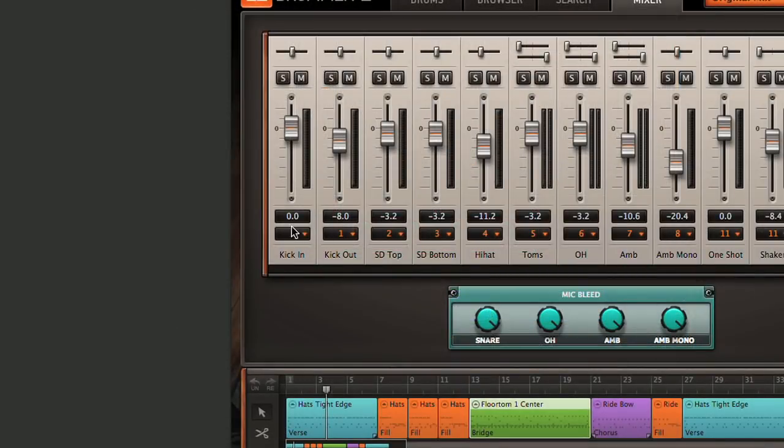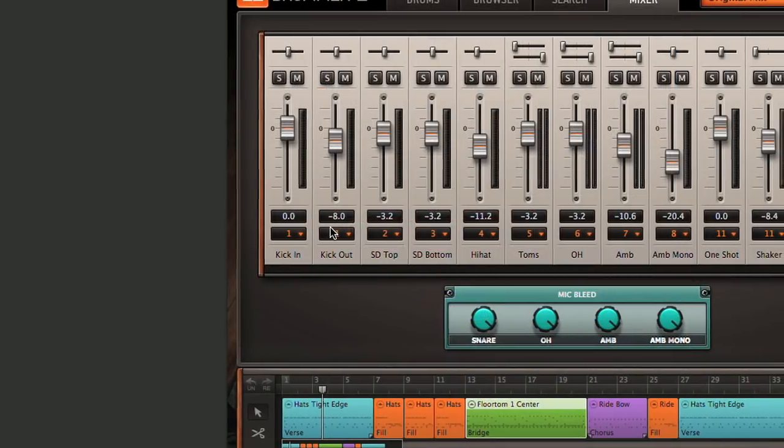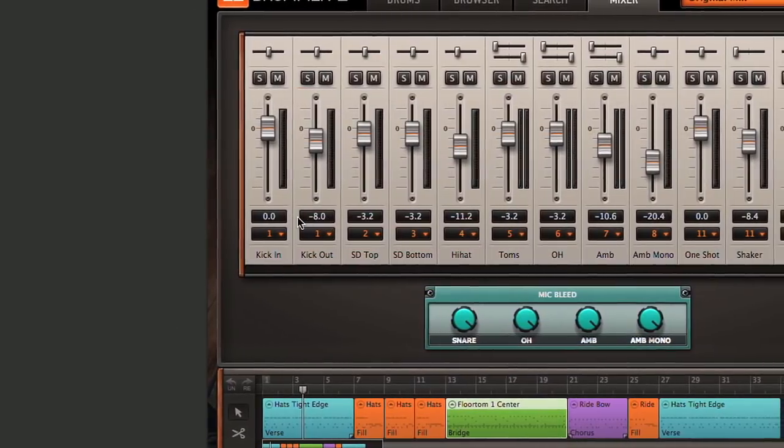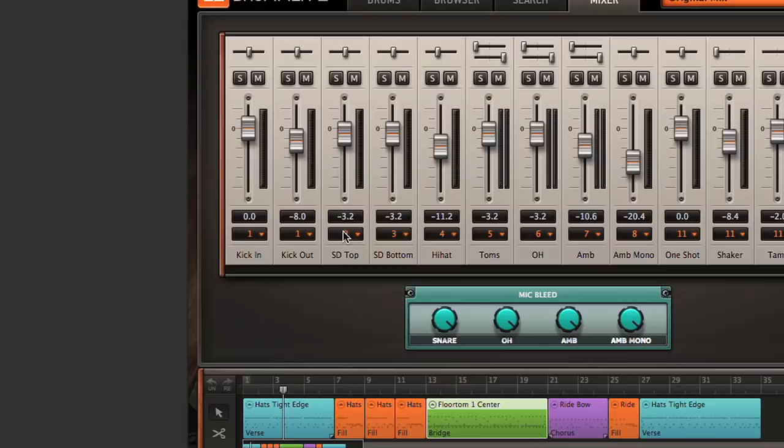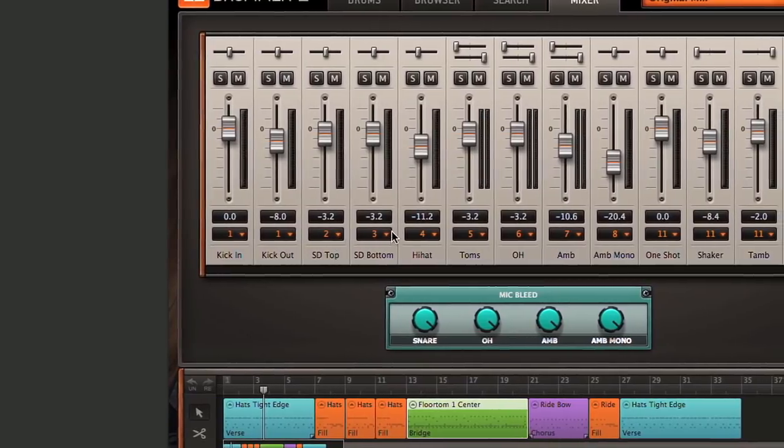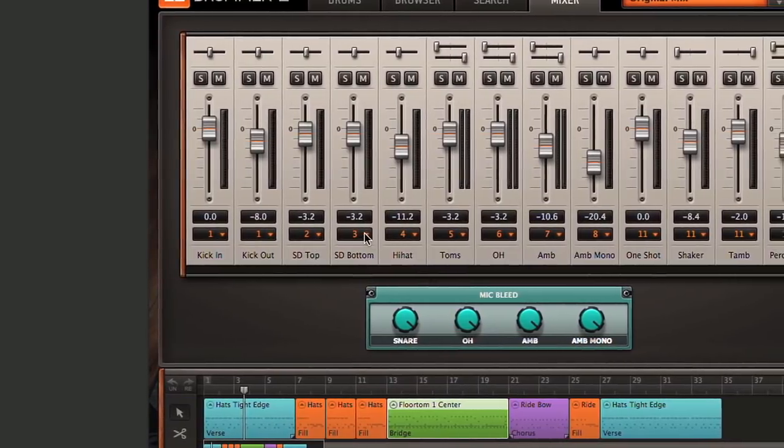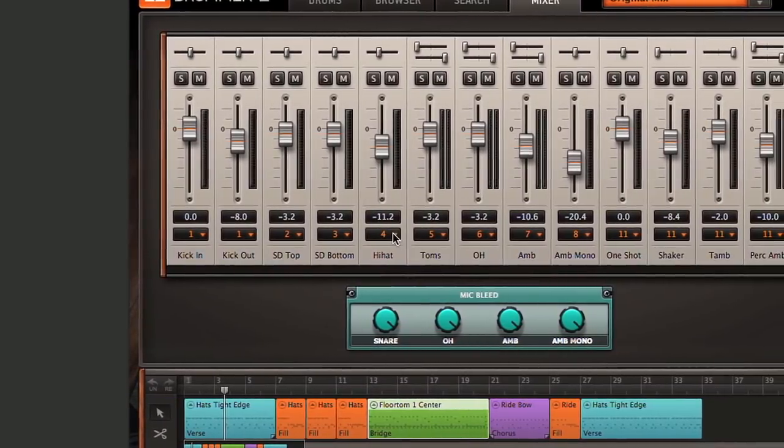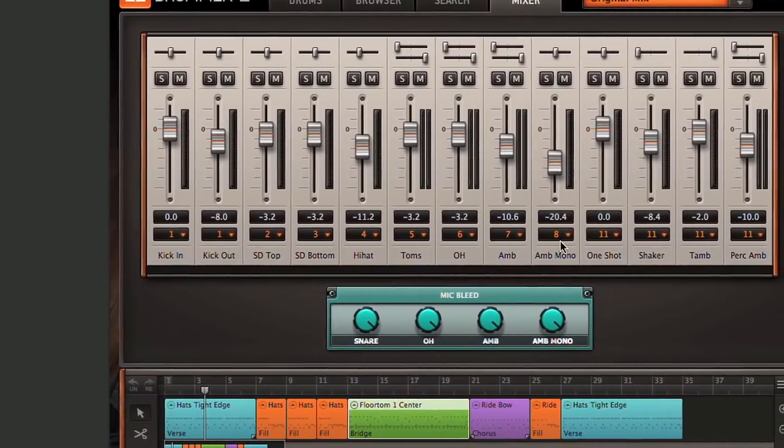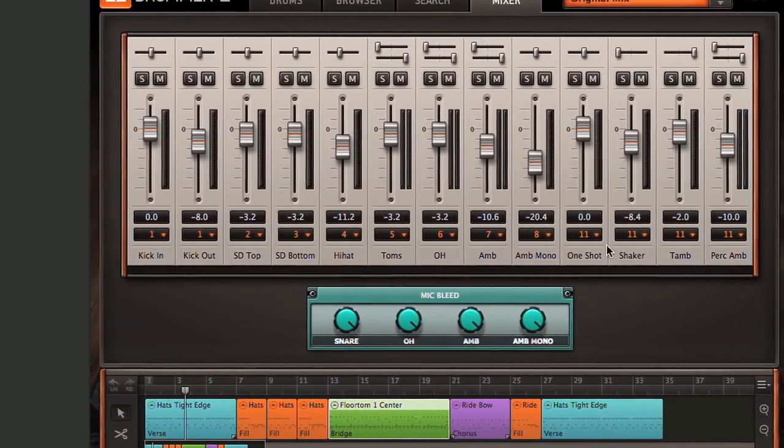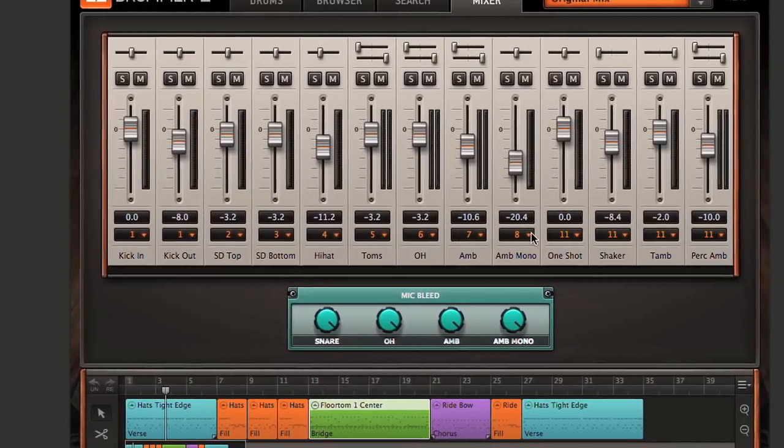So our kick is coming out of output 1, the snare drum top mic is coming out of output 2, the snare drum bottom mic out of output 3, high-hat out of 4, and so on, down through all the different tracks that we have here.